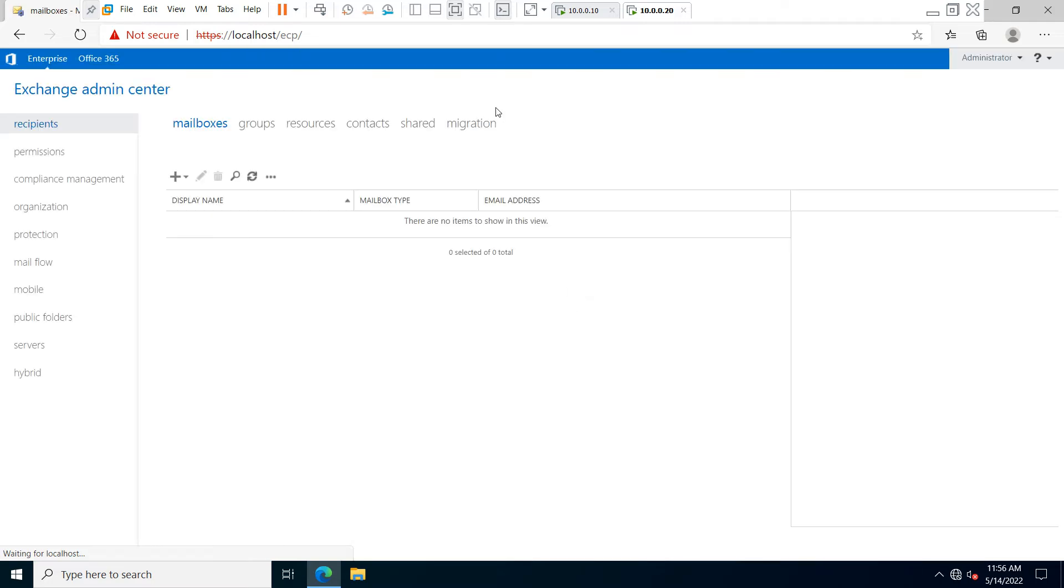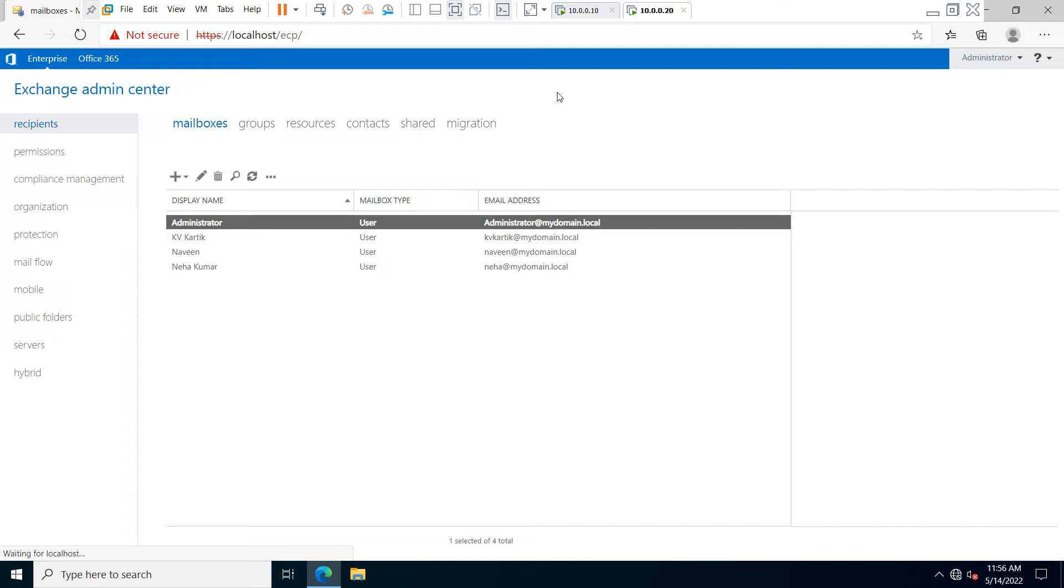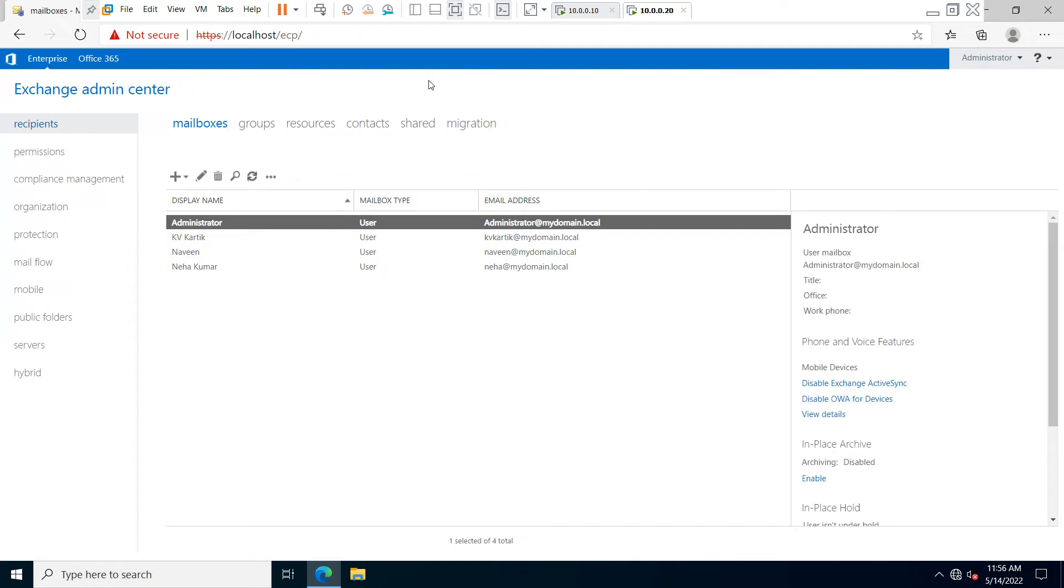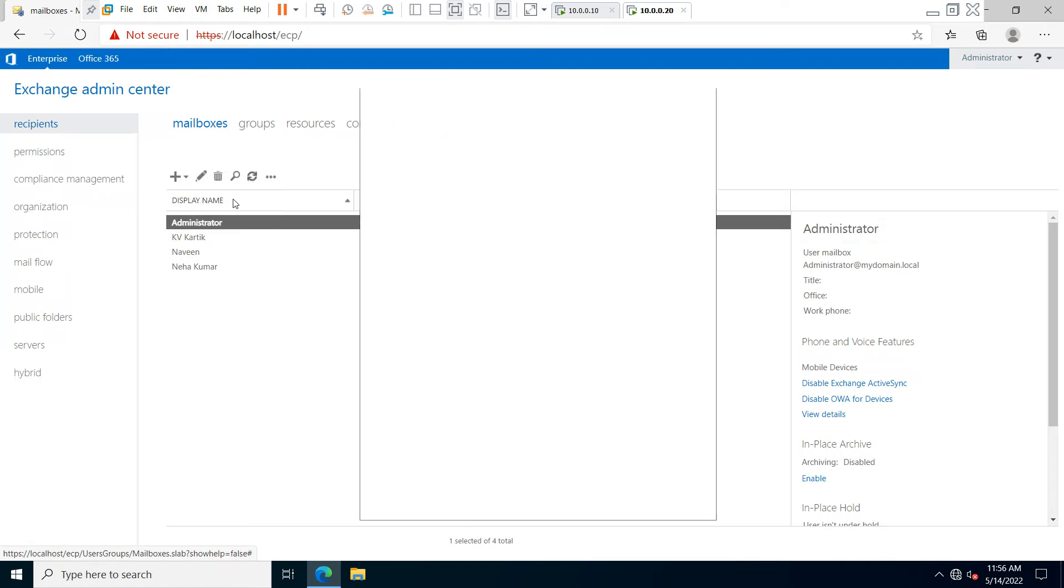The Exchange Admin Center web console page is now open. If you want to create another user mailbox, just click on the plus icon and select 'User Mailbox.'